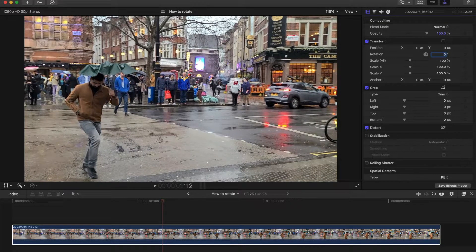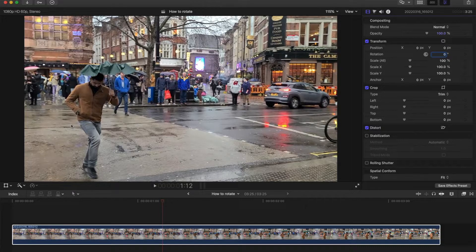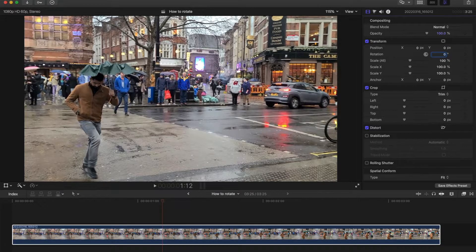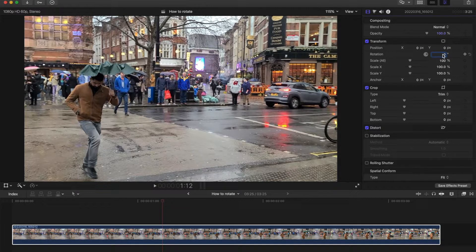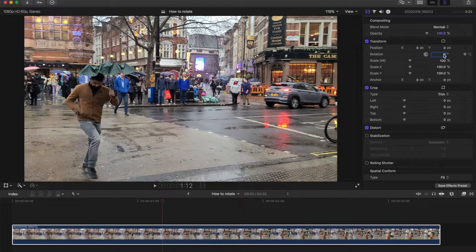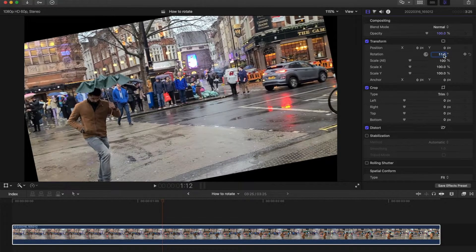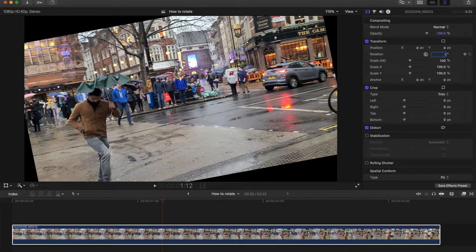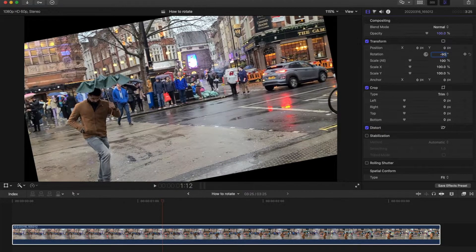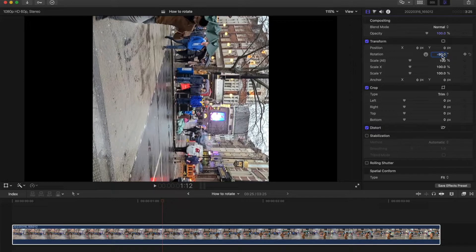A more common scenario is it's starting at zero but you need to put it to 90 degrees. In this case it's minus 90. Let's just do that, minus 90, to get it like that.